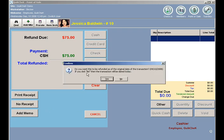A prompt will come up asking me if I want to refund this as the original date of the transaction or as of today. Being it happened today I will say yes, but you can refund older transactions as of the original day or the current day. So it impacts the drawer for today or the cash drawer from that particular day.